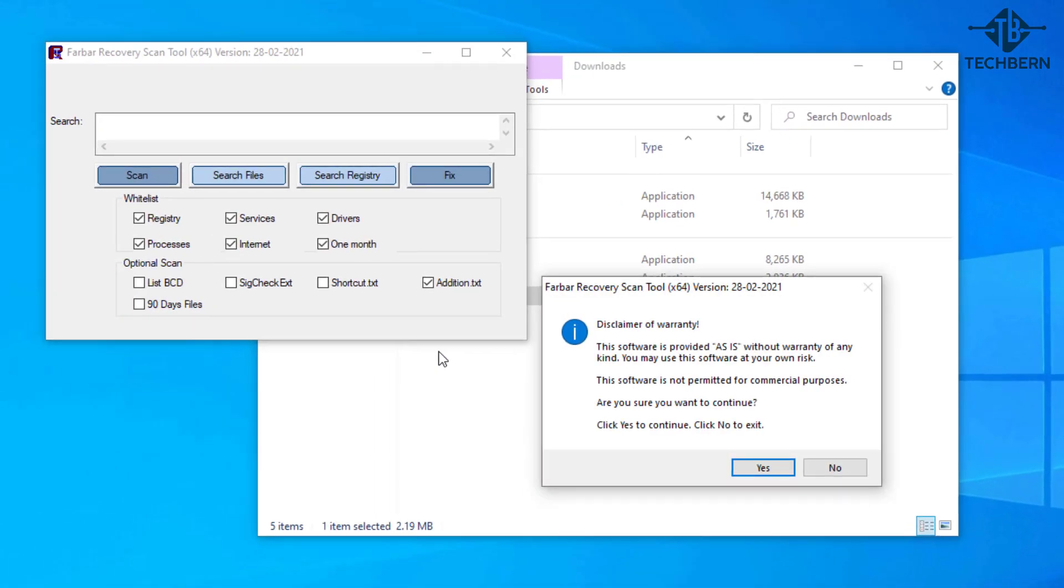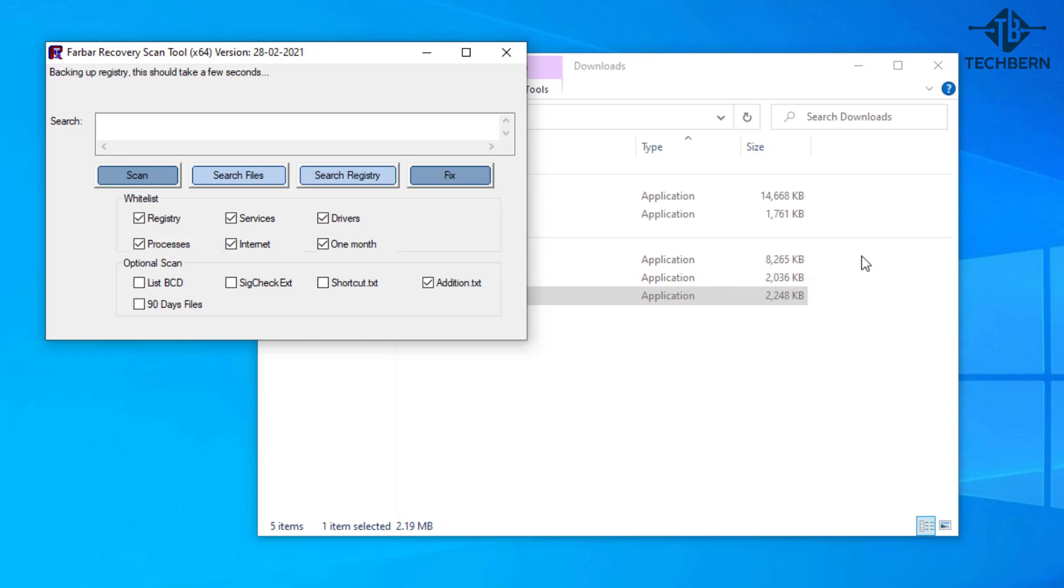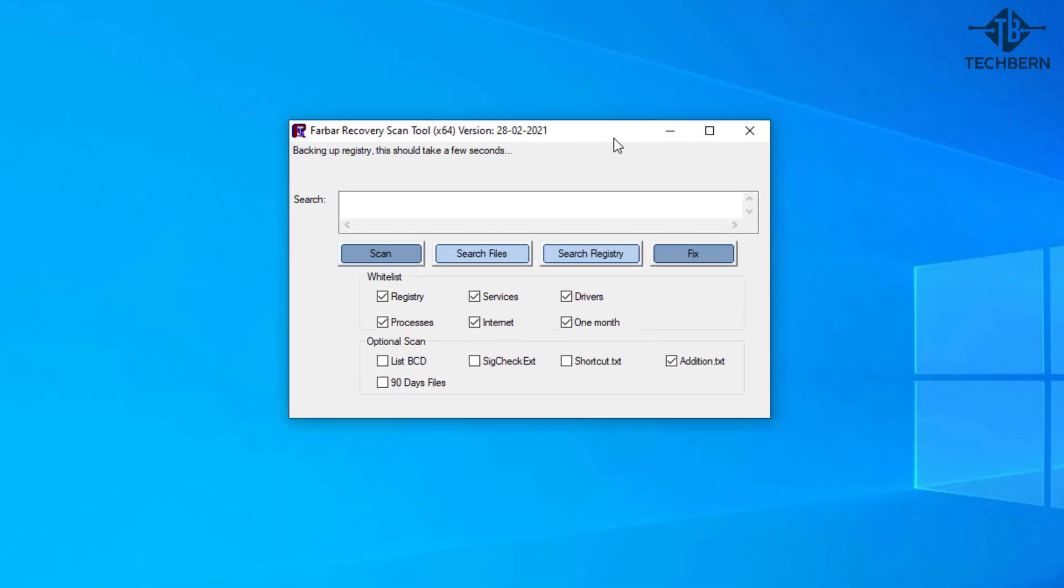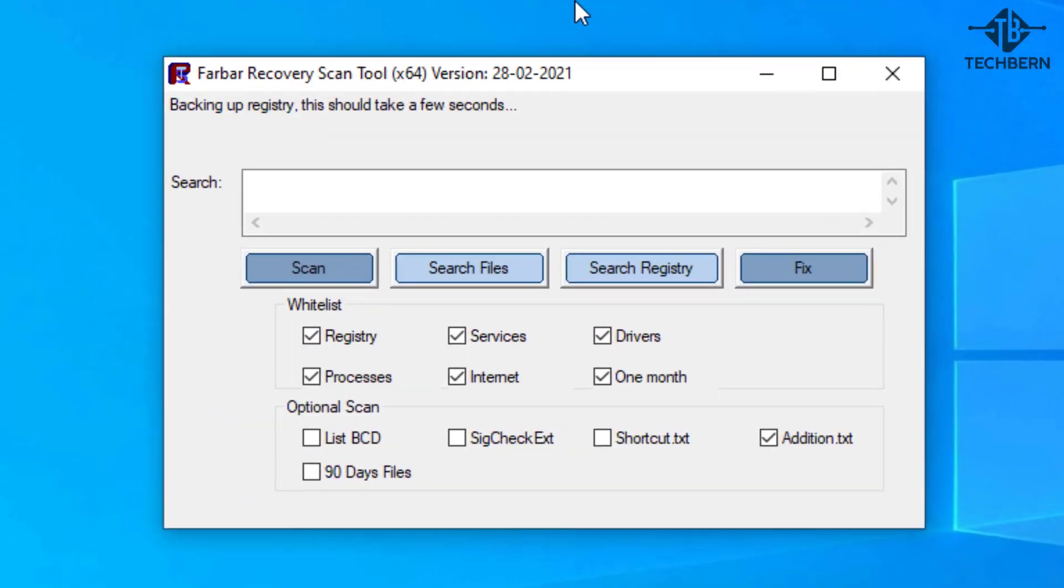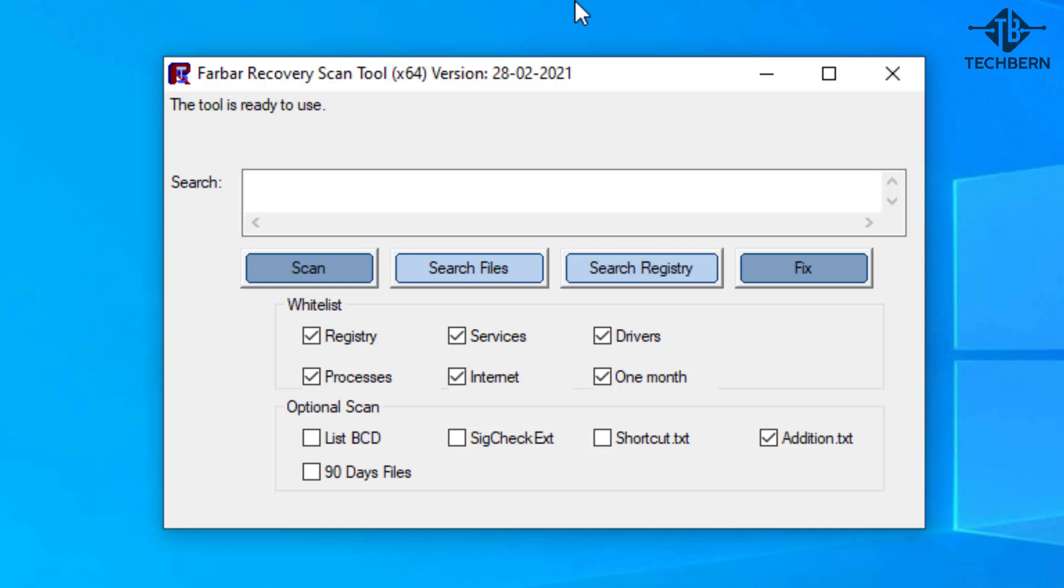The portable tool will open straight up. It will give you a disclaimer that you can run the software at your own risk. I'll say yes to continue with this. Now before you can use the tool it will first take a backup of your registry and then check for any updates on the application. Once that's done it will tell you at the top it's ready to use.